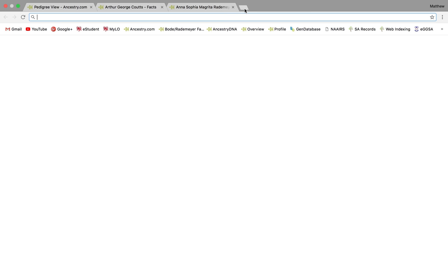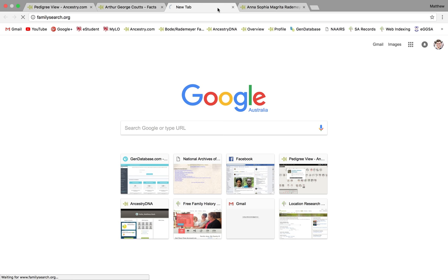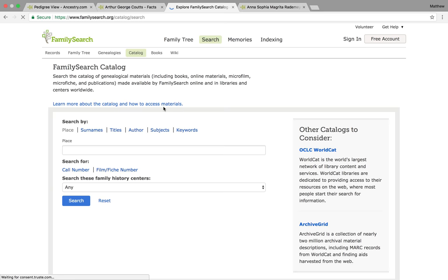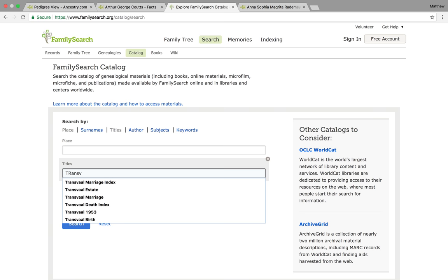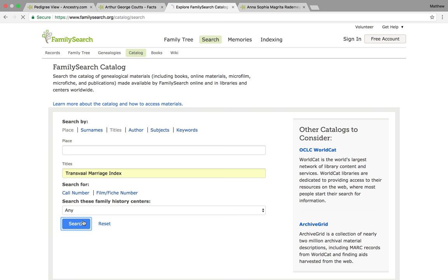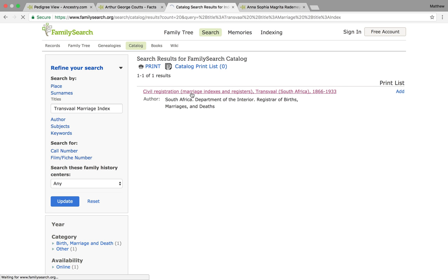First, go to FamilySearch.org, and then under Search, go to Catalog and then Titles, and type in 'Transvaal Marriage Index' and search. You'll see the link to the catalog here.